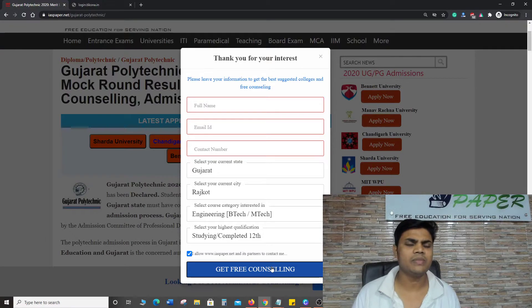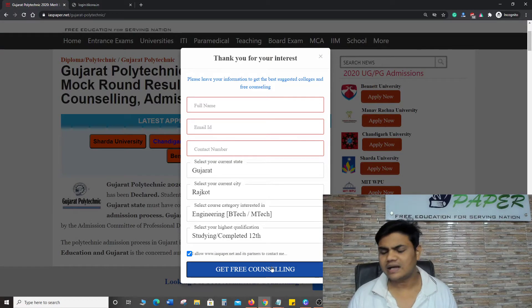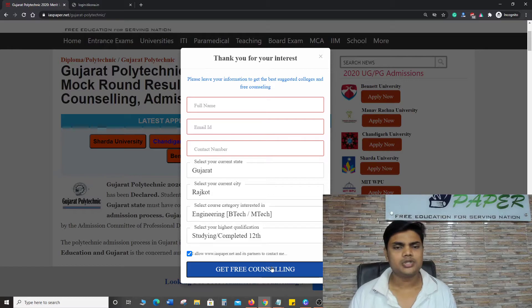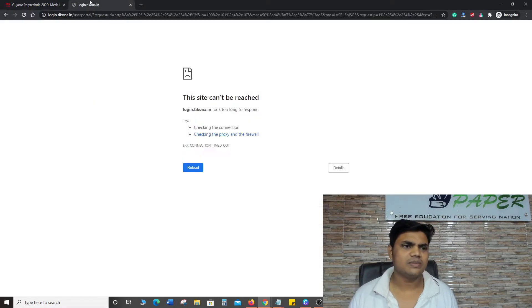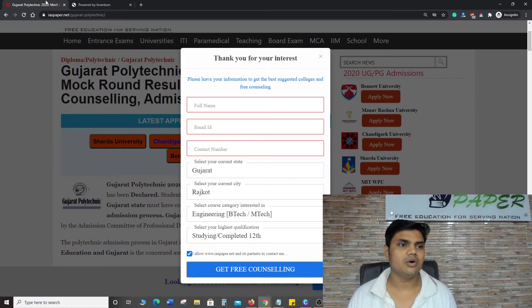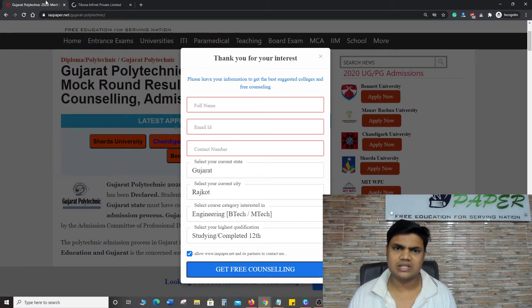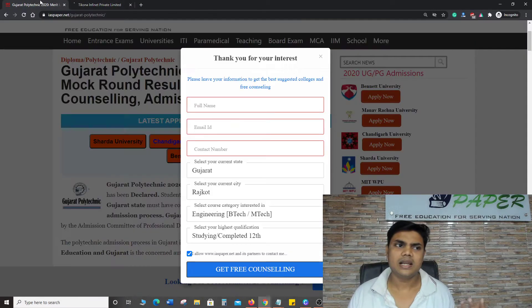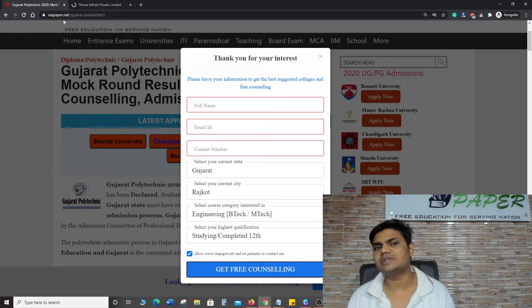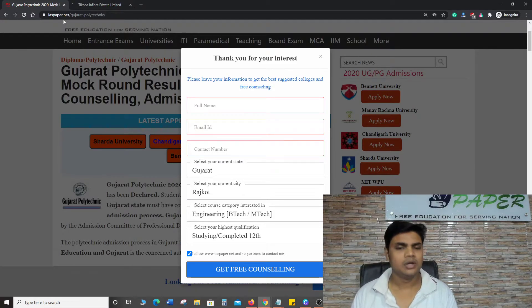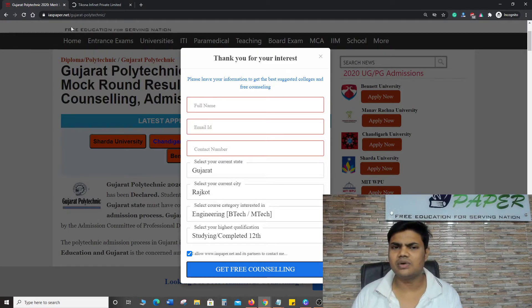What will happen? Gujarat Polytechnic Direct Second Year Lateral Entries related updates, big and small, you will receive via email and SMS for free of cost. You will receive information about different universities, different colleges, different institutions. If you want, then you can get admission. So I highly recommend you to click on Get Free Counseling.